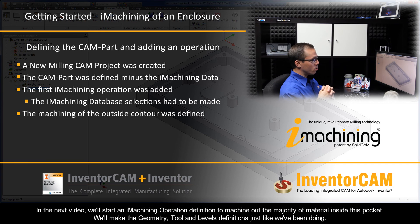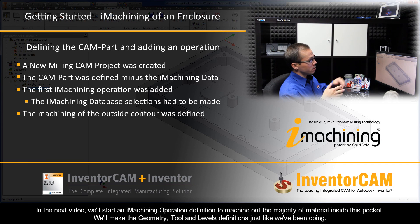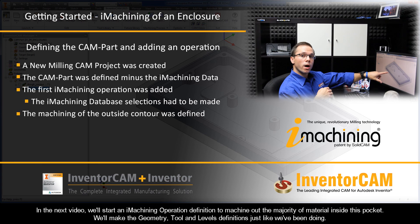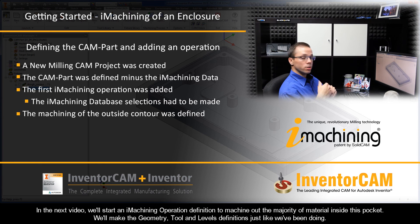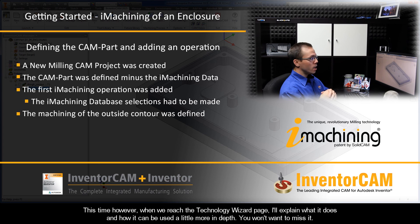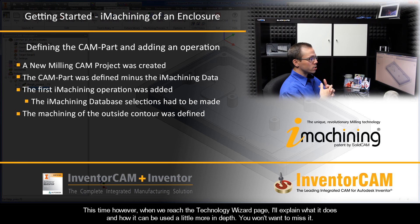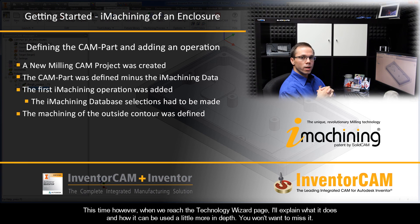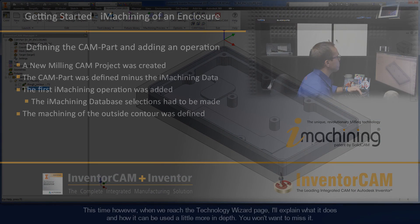In the next video, we'll start an iMachining operation definition to machine out the majority of material inside this pocket. We'll make the geometry, tool, and levels definitions just like we've been doing. This time however, when we reach the technology wizard page, I'll explain what it does and how it can be used a little bit more in depth. You won't want to miss it. Alright, let's see.